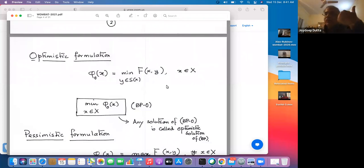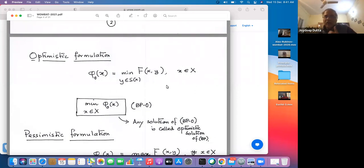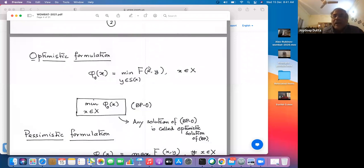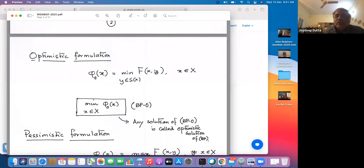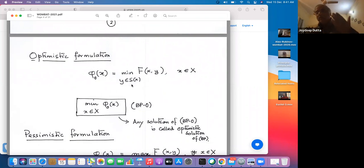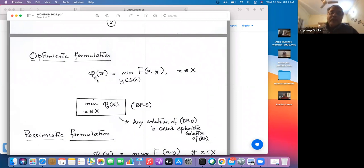What is the optimistic formulation? The leader and follower have a very good deal: if the leader gives an x, the follower returns a y such that that y would actually minimize the leader's objective. For every chosen x, you need to find the function φ₀(x), which is the minimum value of F(x,y) over all possible solutions y corresponding to that parameter x. Then you minimize φ₀(x) over the x constraints. This is called the bi-level programming problem in the optimistic form, BPO, and its solution is called the optimistic solution.